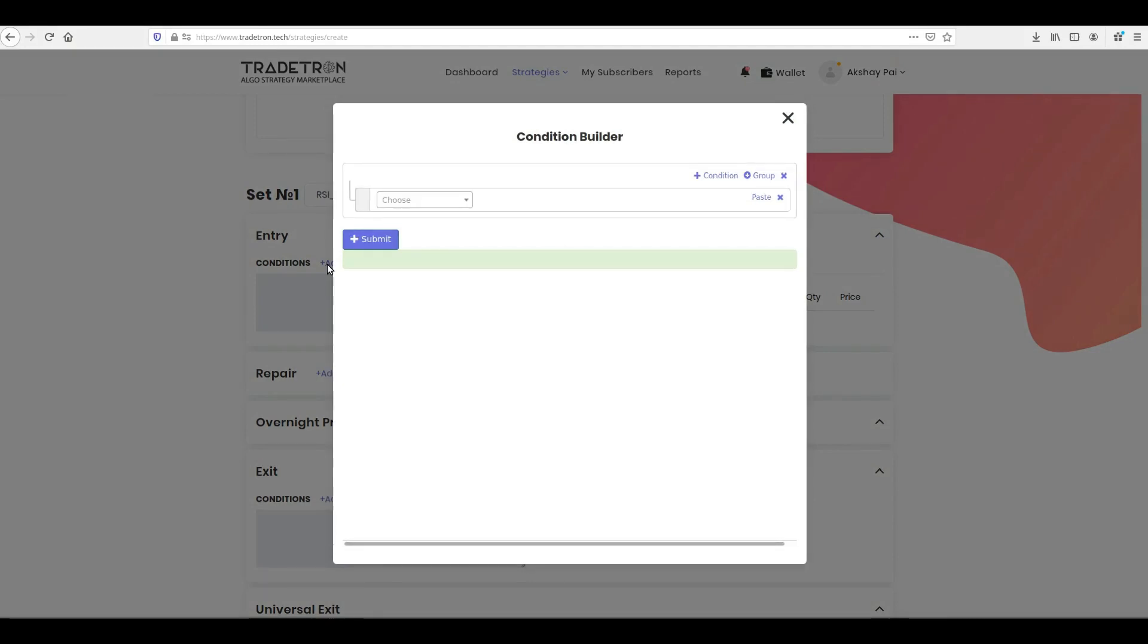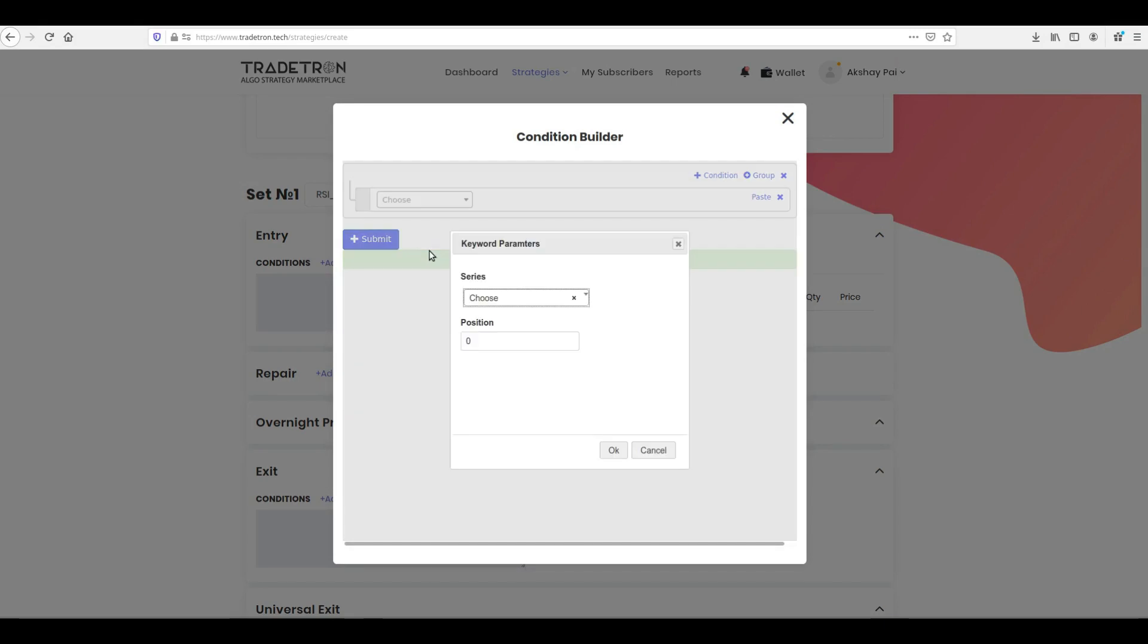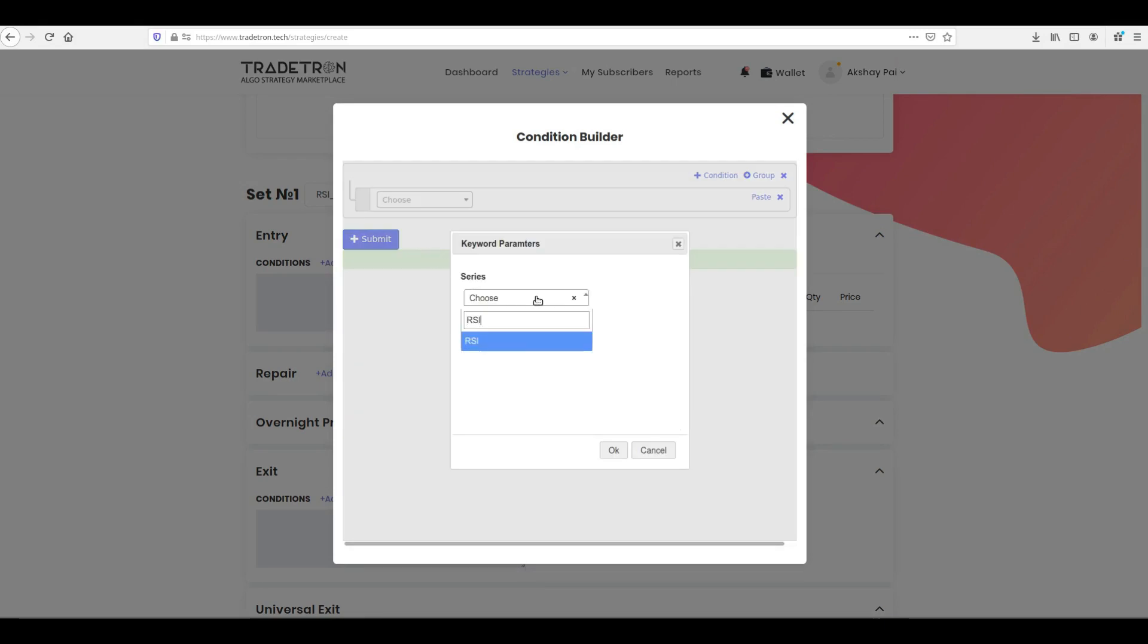Note, Tradetron gives you the keyword to calculate RSI. Please check our video on what are keywords and how to use them. In the drop-down, select Position. Then, select RSI in the Series drop-down. Type minus 2 as the position and click OK.